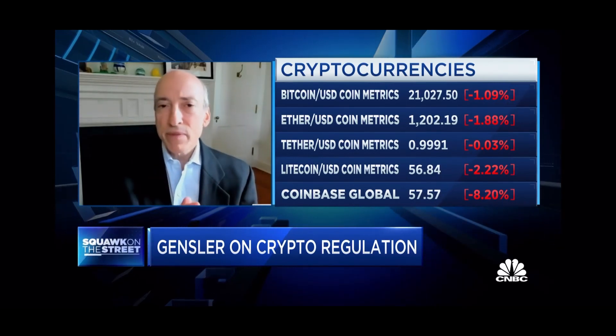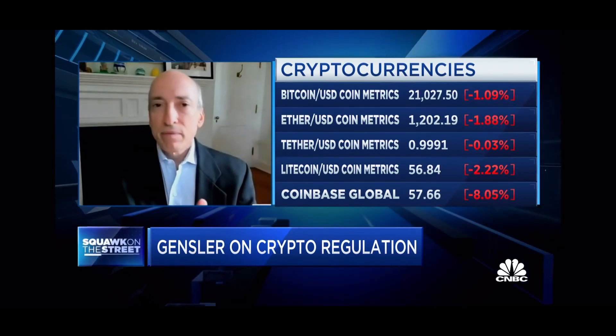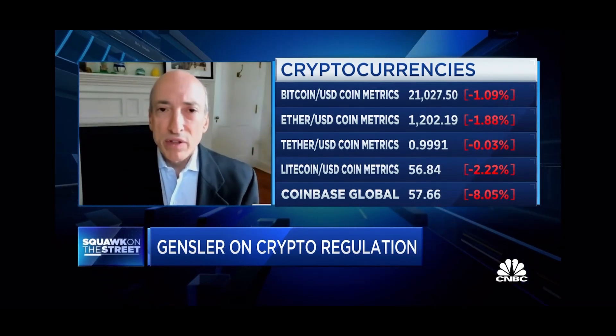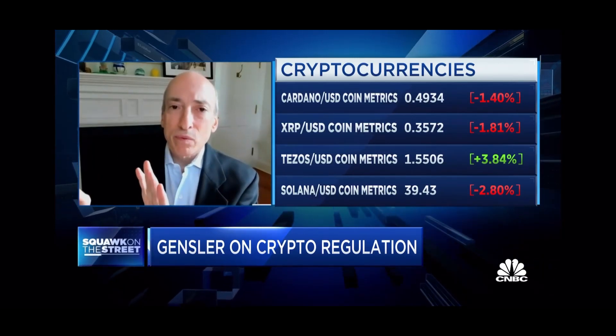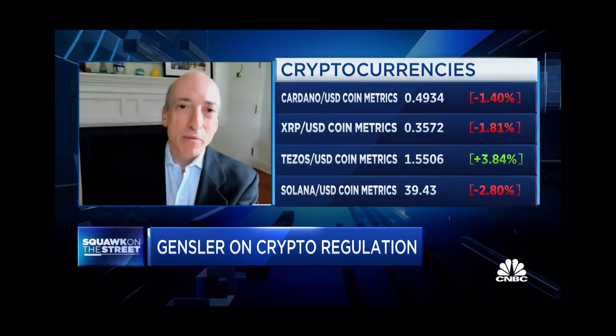So some of them are under the Securities and Exchange Commission. Some, like Bitcoin - and that's the only one I'm going to say, because I'm not going to talk about any one of these tokens - but my predecessors and others have said they're a commodity.